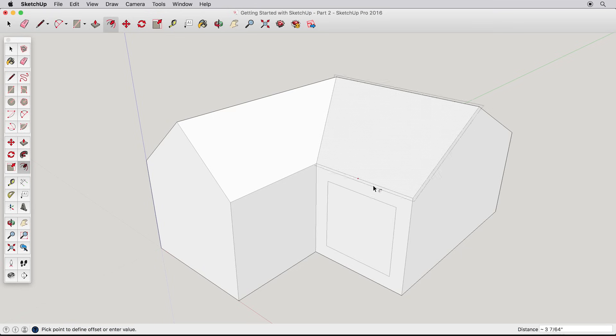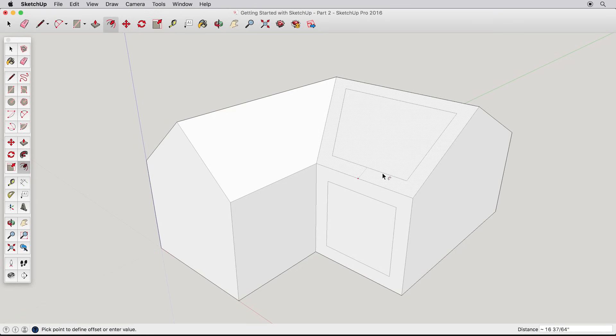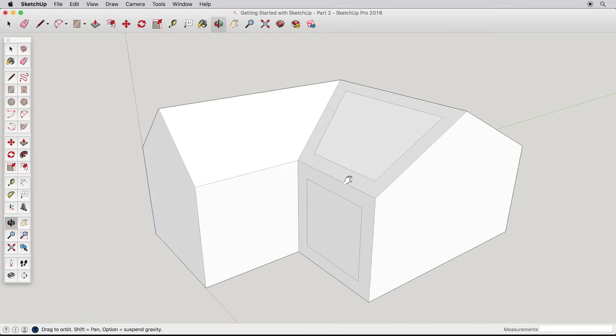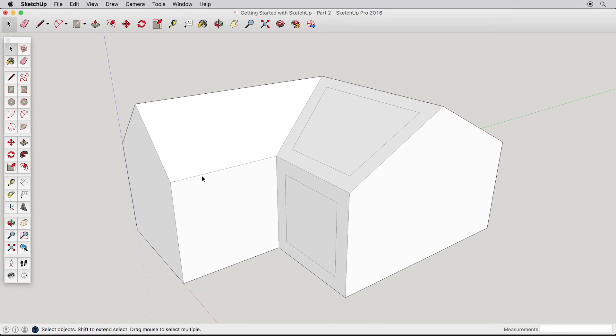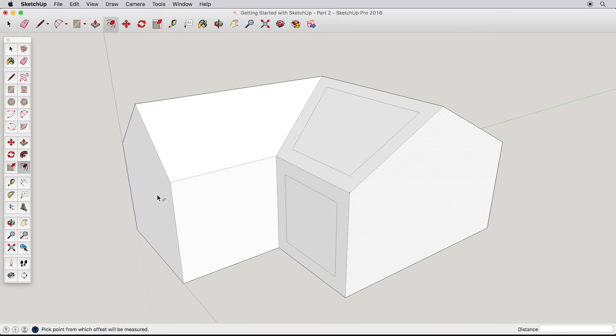You can try this on different surfaces to see the results. Or, if you wanted to focus on one surface, you could use the select tool to pick a single surface. Then, the offset tool will only work on that surface.